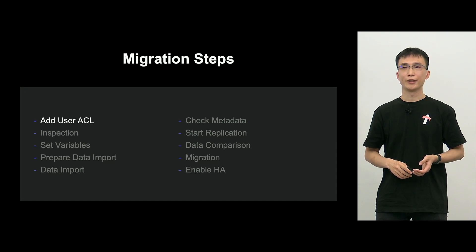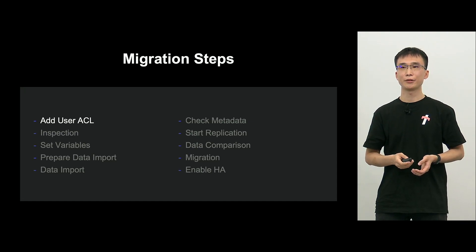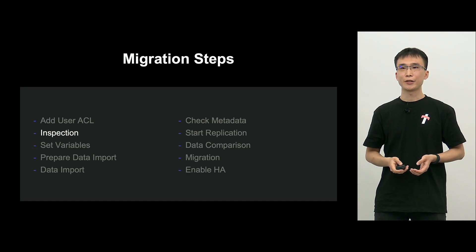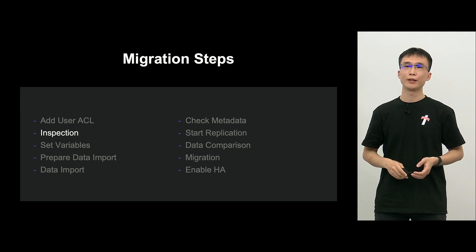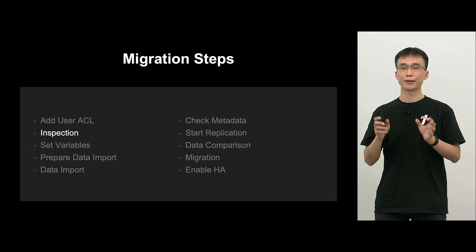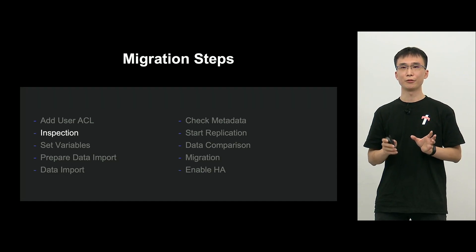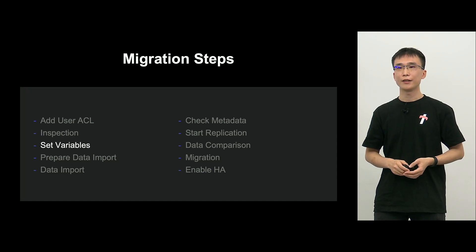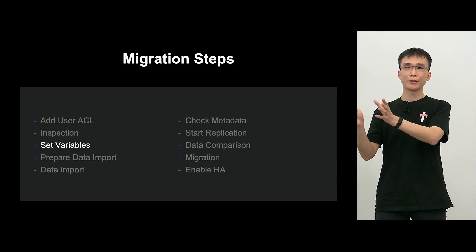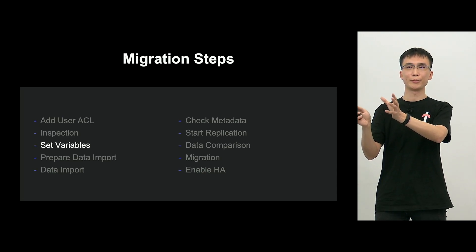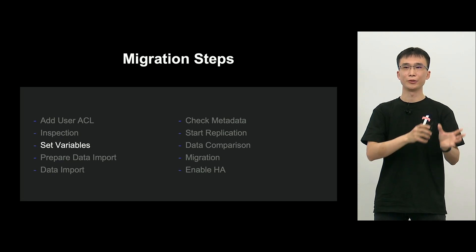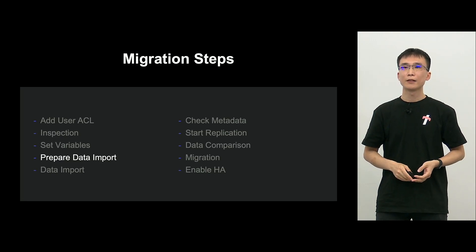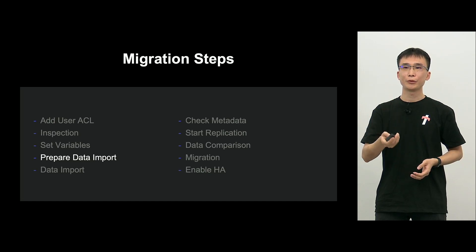And these are respective steps, as you can see. The first is the add user ACL. This is to add necessary user ACL. And the next is the inspection. We will verify if old and new MySQL migration is possible.